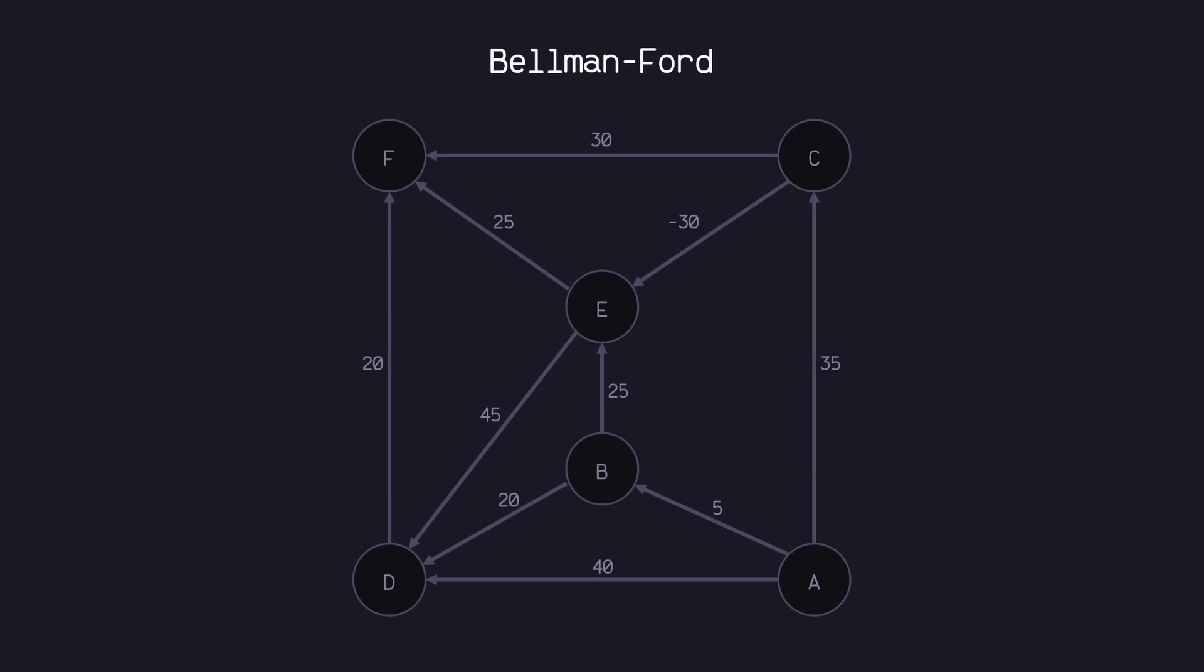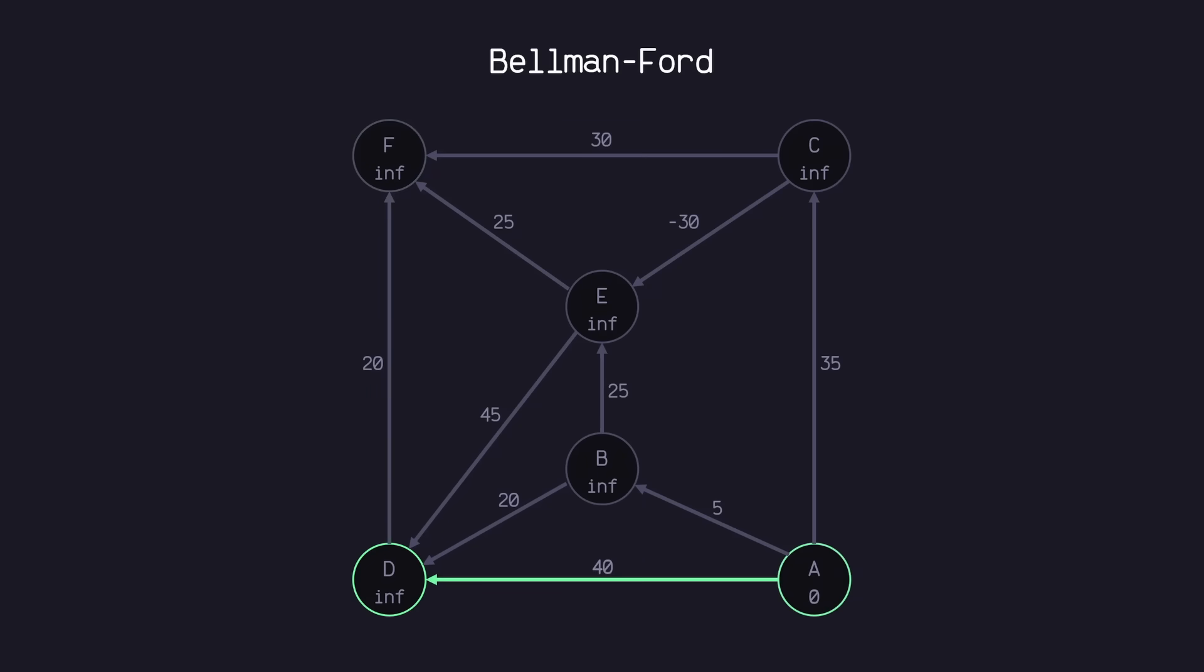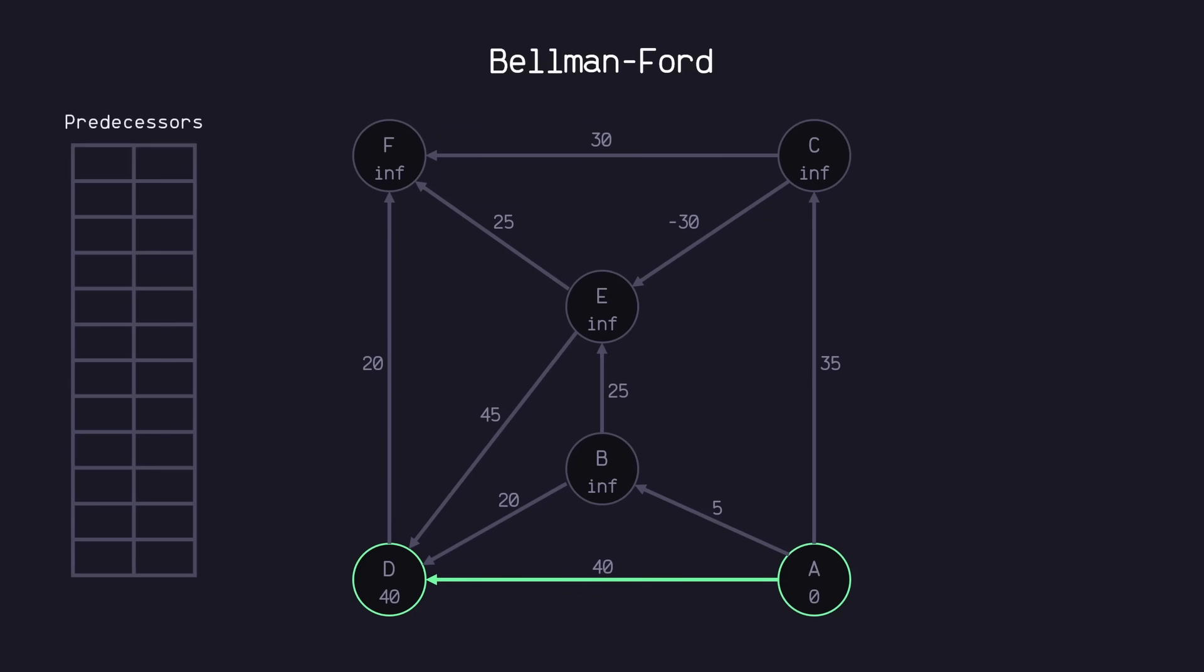So first, just like Dijkstra's algorithm, we're going to assign infinity to each node, and we'll set our source node to zero. Now we can perform a sweep across the graph. We don't necessarily need to start at the source node, so I'll just pick from D to F first. D cannot relax F because infinity plus 20 is still infinity. A can relax D since 0 plus 40 is less than infinity. Since we relax D, let's set its current predecessor to A.